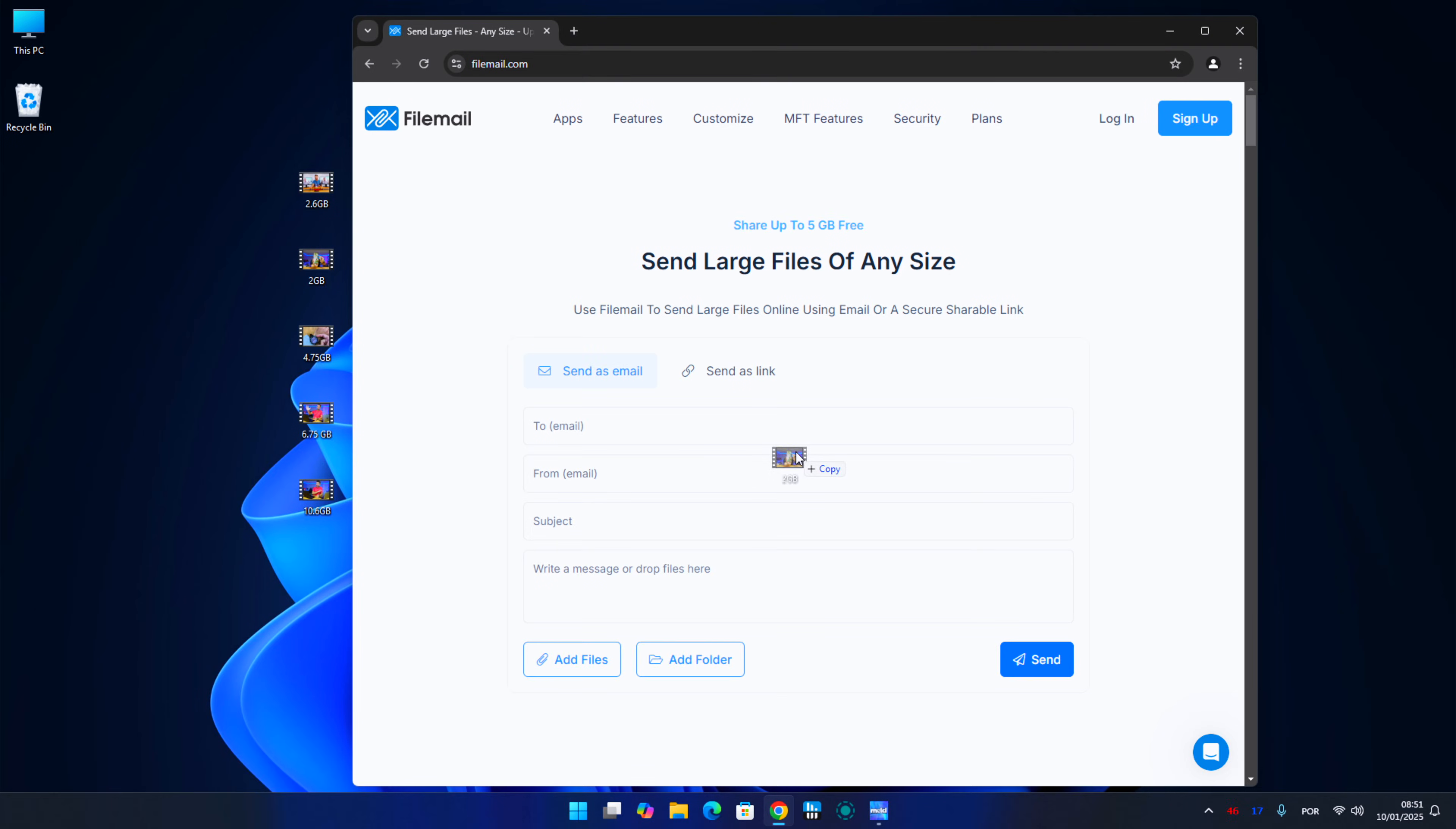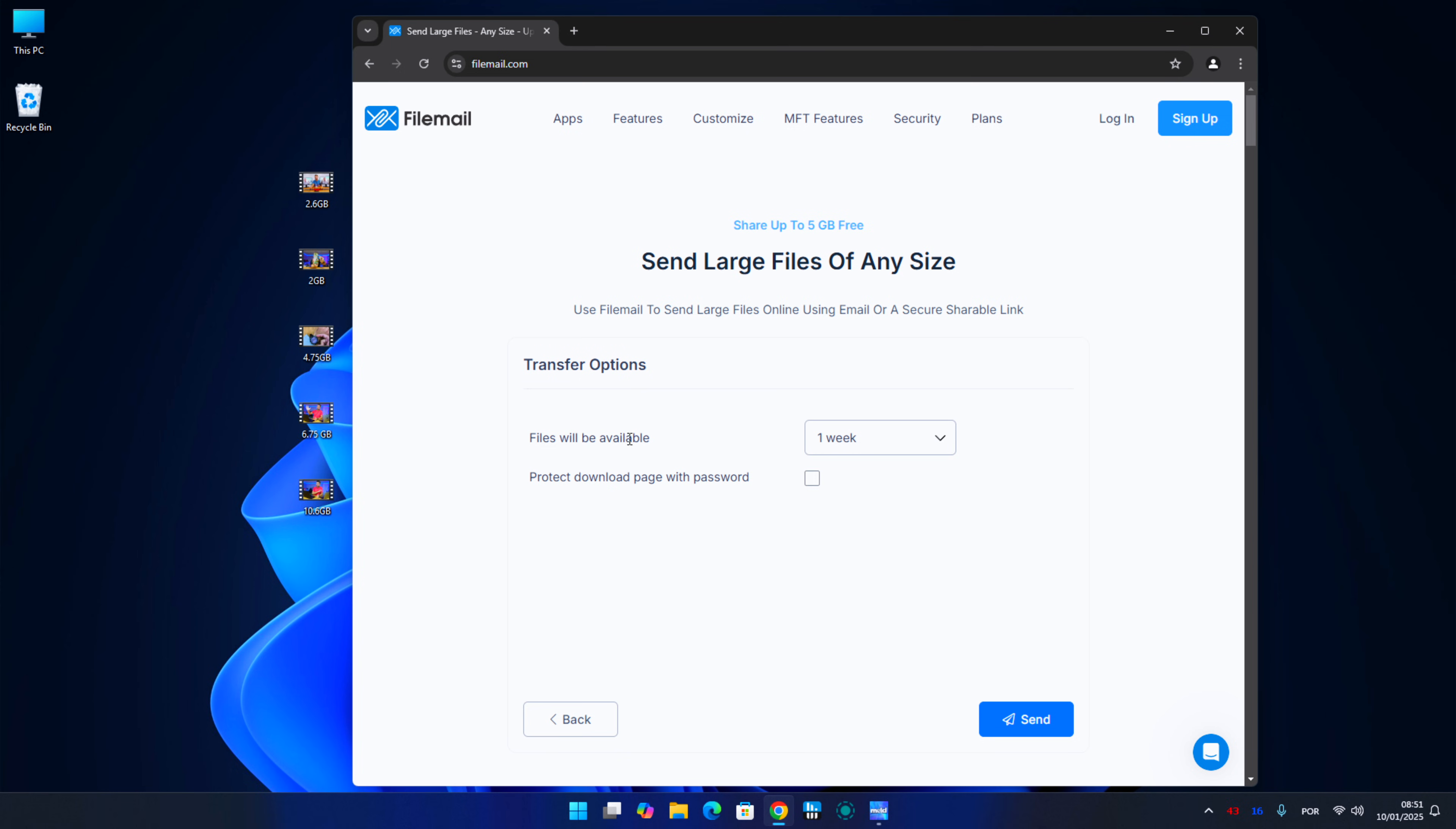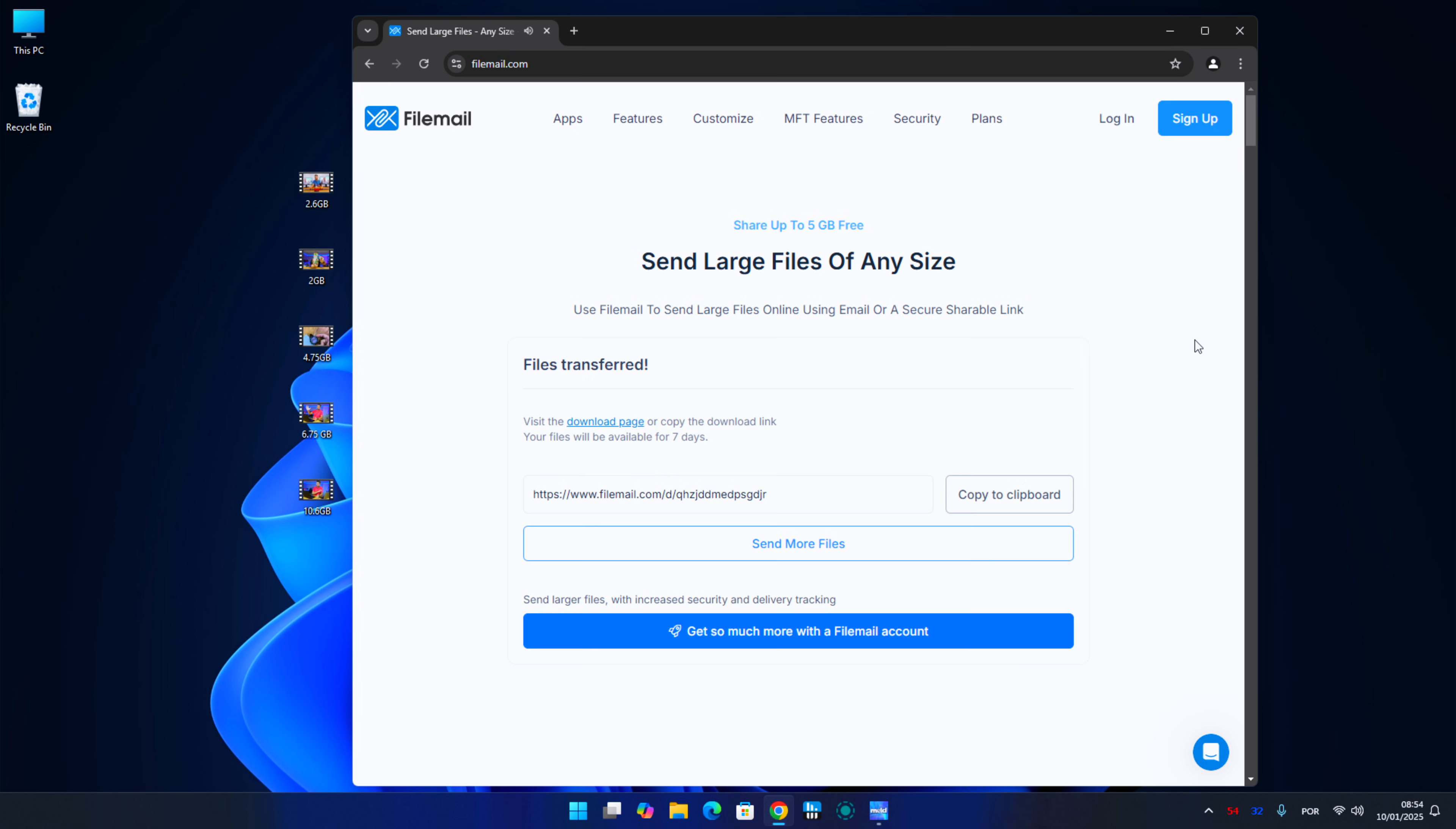FileMail is the second choice. We will be able to upload up to 50 gigabytes per file, we will have seven days to download it, we don't need to register and we don't need email, just use, copy the link and send to the person that we want, which is awesome.